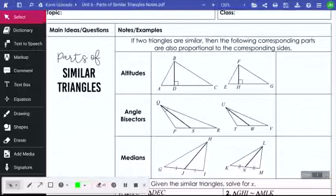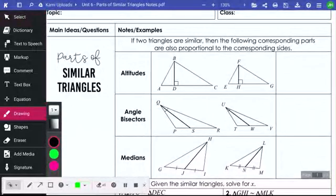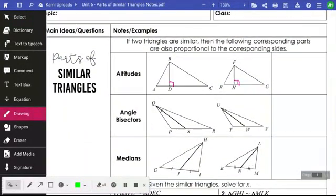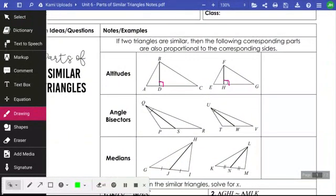If we have an altitude — altitude meaning height — it has to be perpendicular, just like it's shown here. If that is the case, those altitudes are going to create proportional parts. The proportional parts are going to be the altitude itself, BD, over the other altitude, FH, equal to any other pair of corresponding sides.